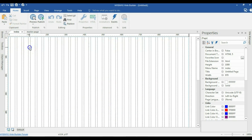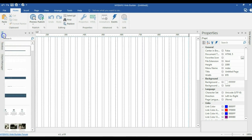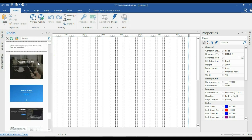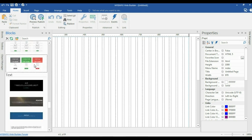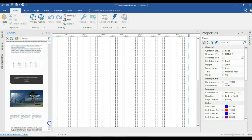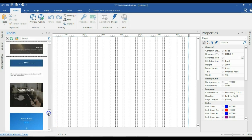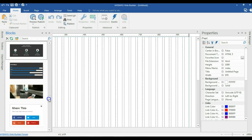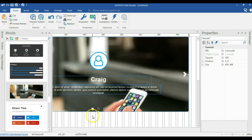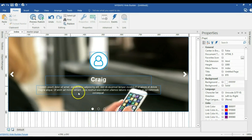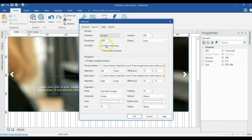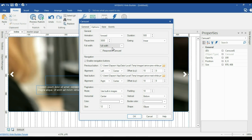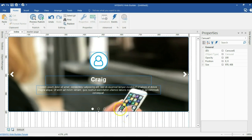Now I'm going to the index page, which is my home page. On the index page I'll go to the block section, scroll through to find a carousel slider, and select it as the first section of my page. I'll double-click on the carousel and change the setting to full width only — not full width and floating. I'll click OK and I'm done with that section.